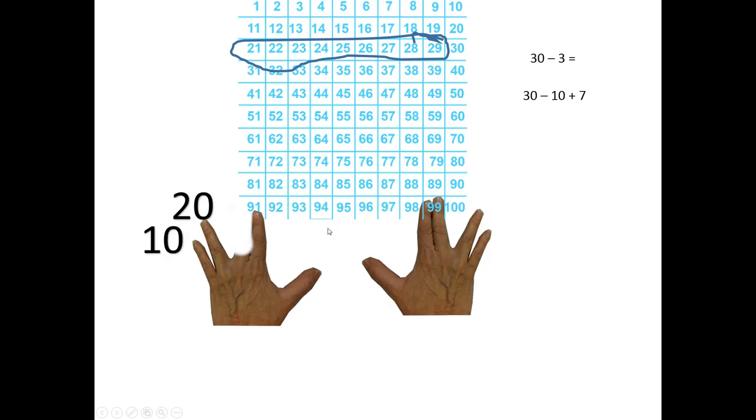10, 20, 21, 22, 23, 24, 25, 26, 27. 9 times 5.